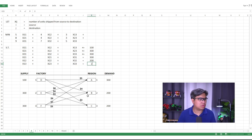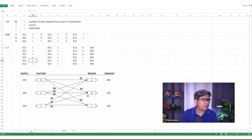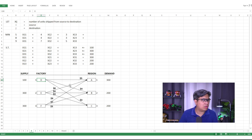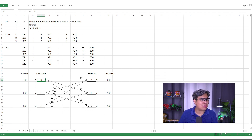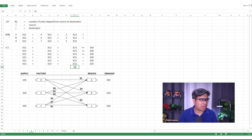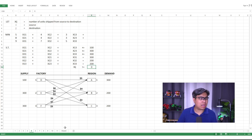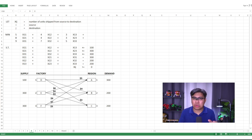For Region C: x_13 + x_23 + x_33 = 200. And finally, the non-negativity constraint: x_ij ≥ 0, meaning you cannot have negative units — if nothing is produced it's zero, but never negative. With objectives and constraints identified, we move on to building the spreadsheet model.